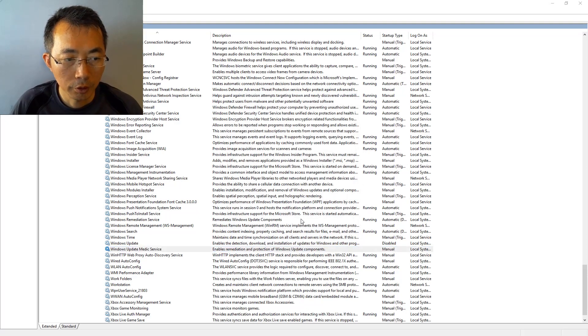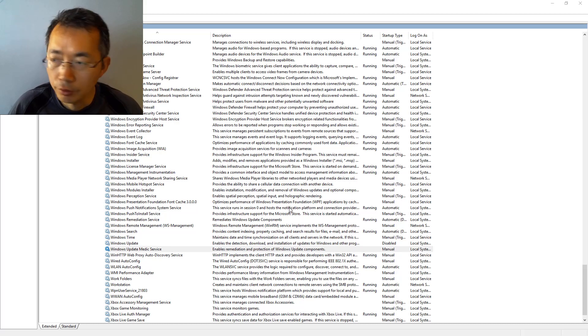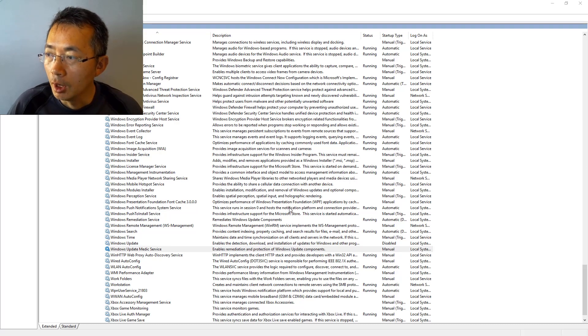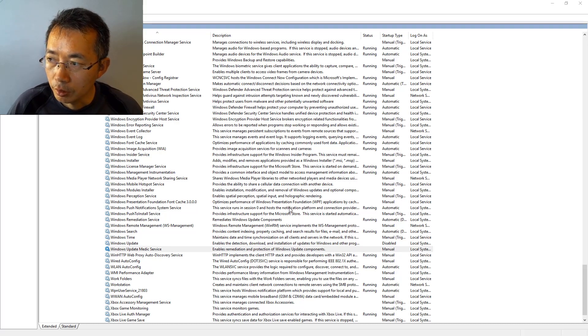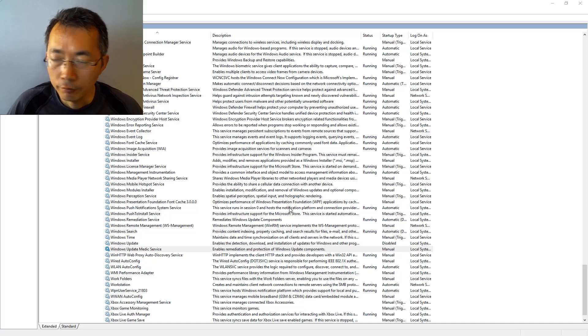So for those two services, Windows Update Medic service and Update Orchestrator service, you have to do it from registry.